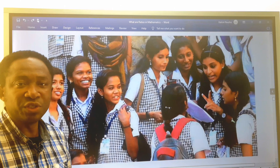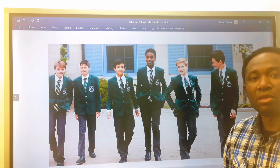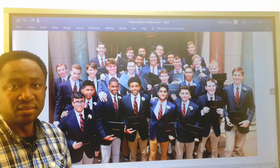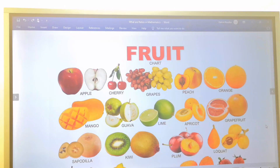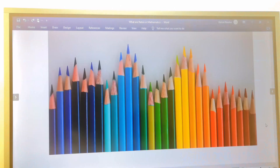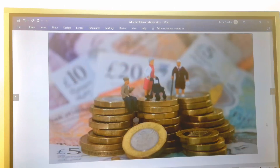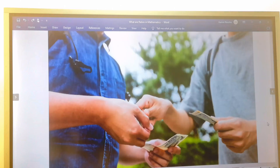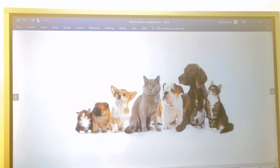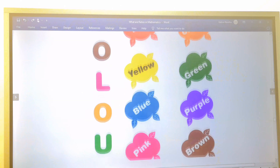We can find this type of ratio in a girls' school or likewise in a boys' school where only boys attend. We can also apply ratio when comparing different fruits, different colors of pencils, when finances are involved and money has to be shared in certain ratios, or even when comparing cats, dogs, and other animals.